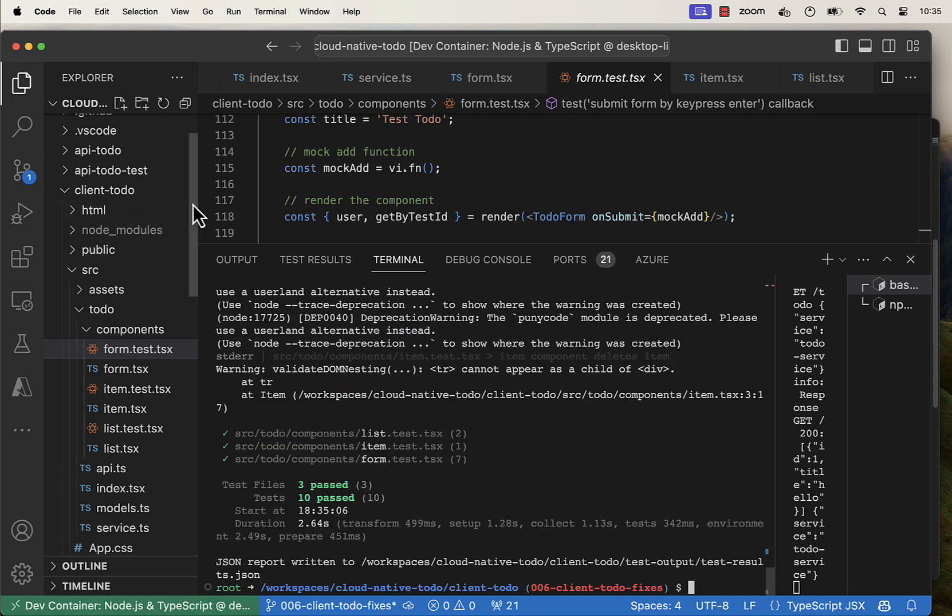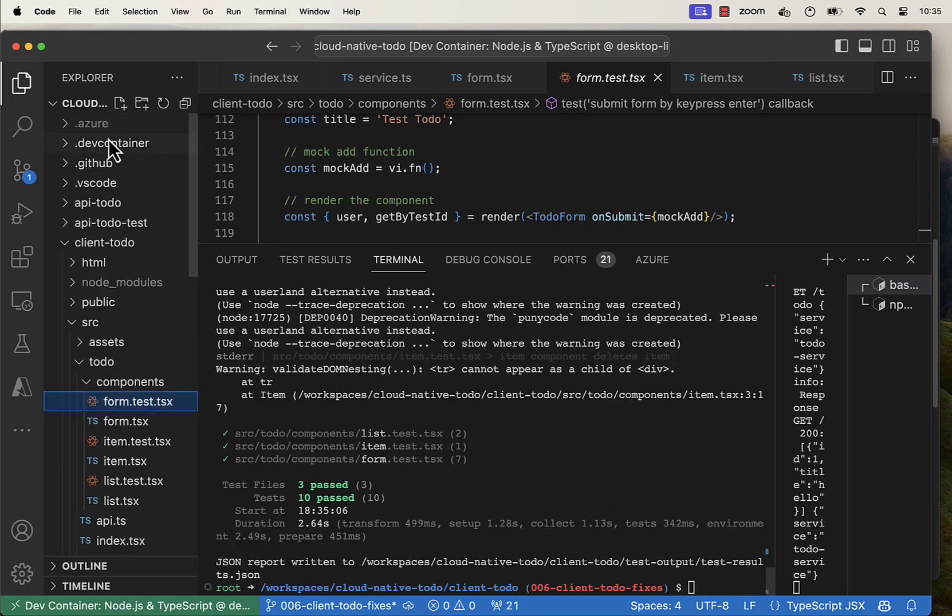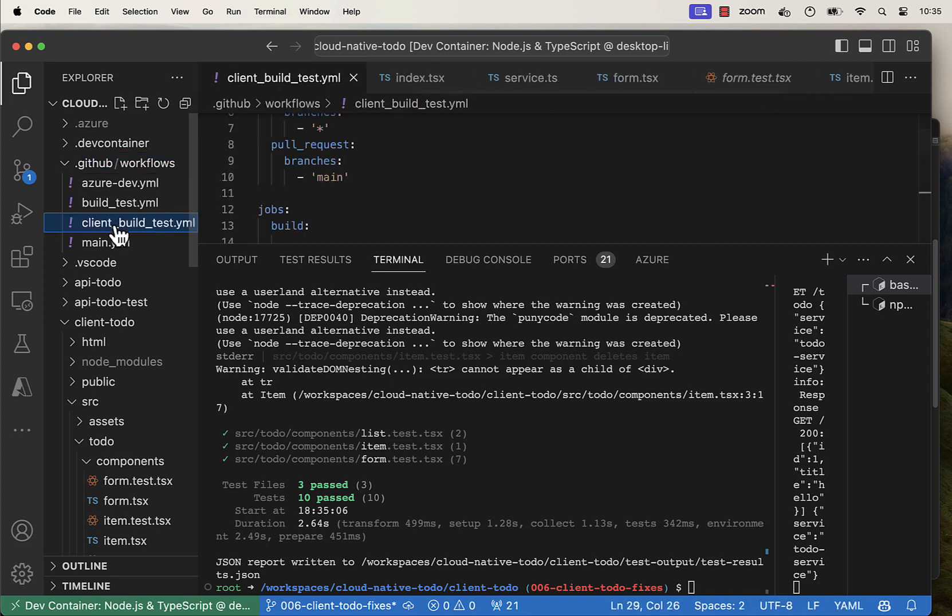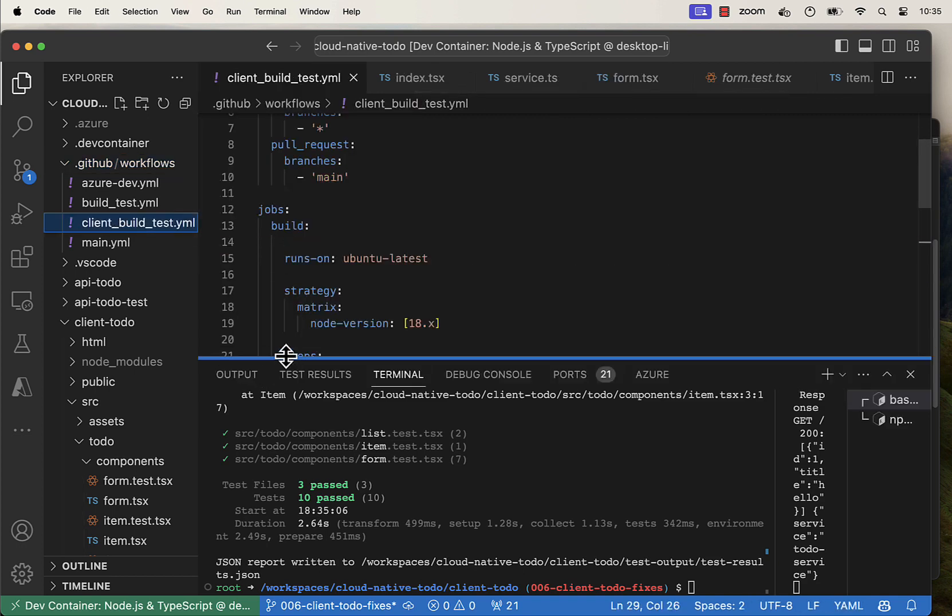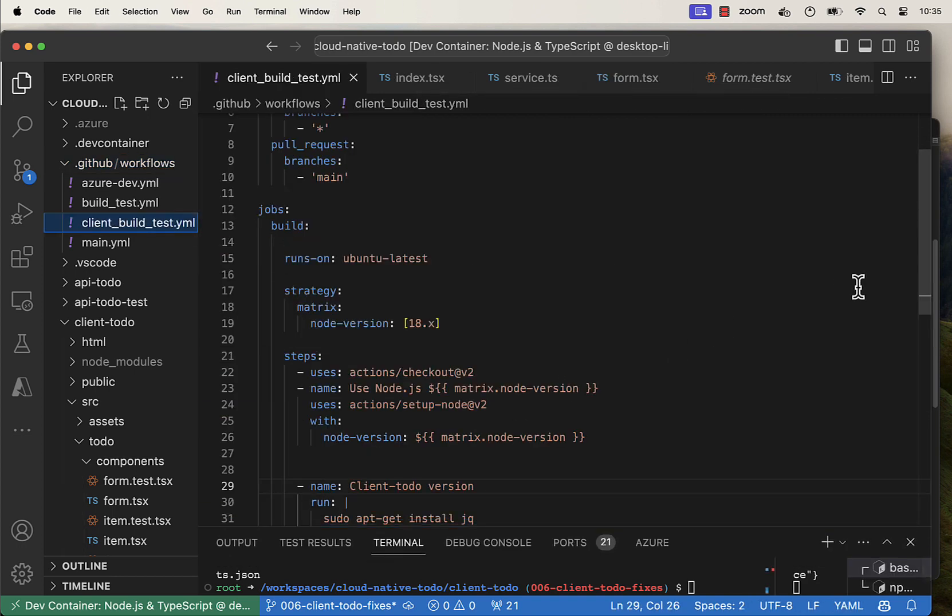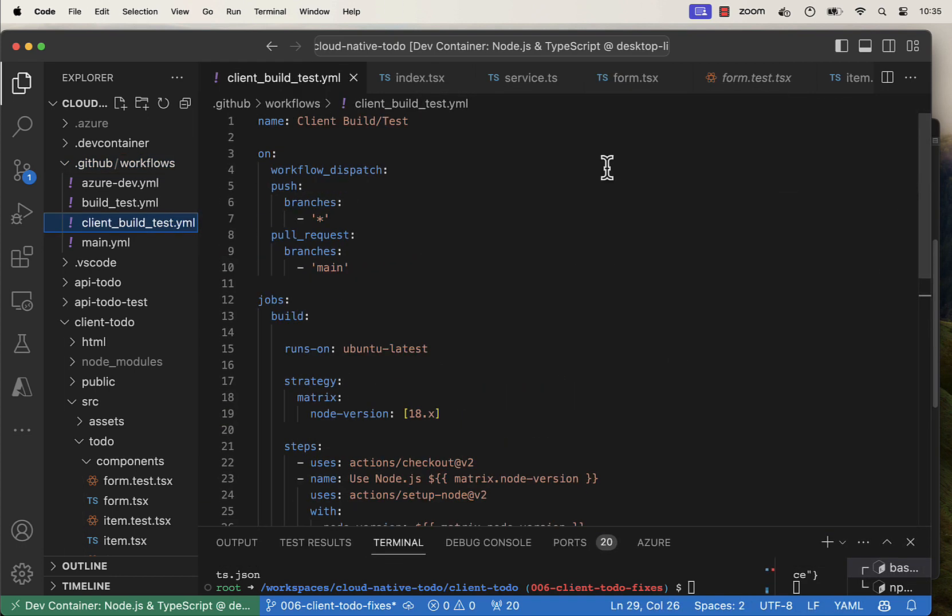And then we added a GitHub action to make sure that when we push to the repository, everything builds and runs.